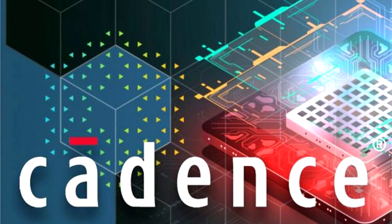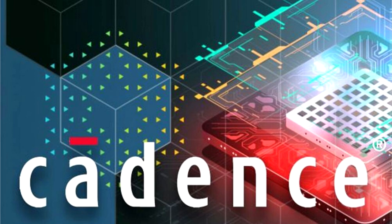Quantus Extraction Solution, Quantus Field Solver, Tempus Timing Solution, Pegasus Verification System, Liberate Characterization, and Voltus Power Integrity Solution.